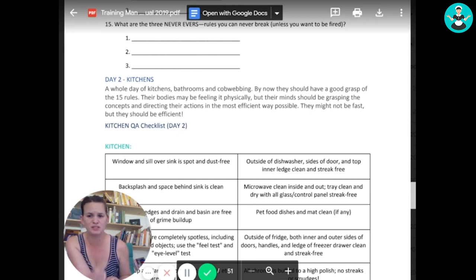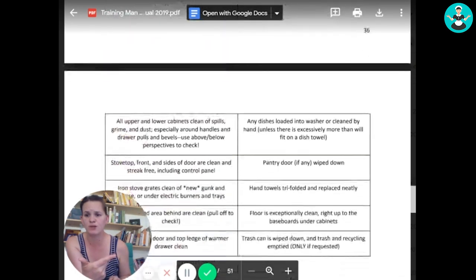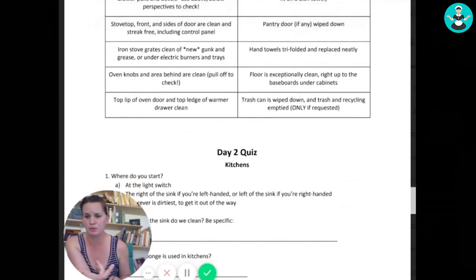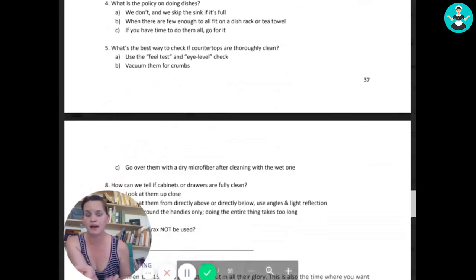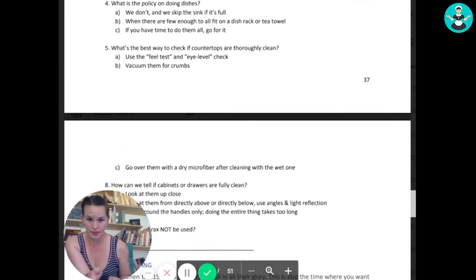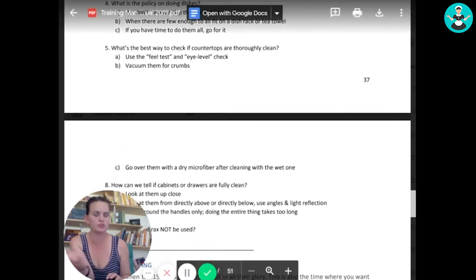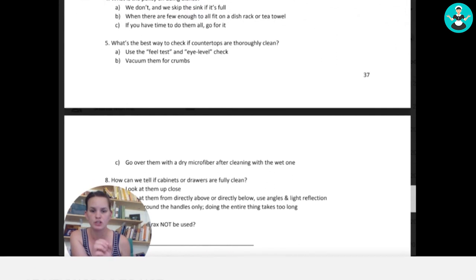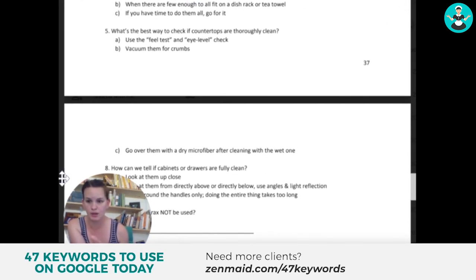Day three, we do dusting and spot cleaning. Day four is vacuuming and mopping. By day five, we have them do a house on their own with the training manager watching them like a hawk, stopping them if they have any bad habits and correcting them.